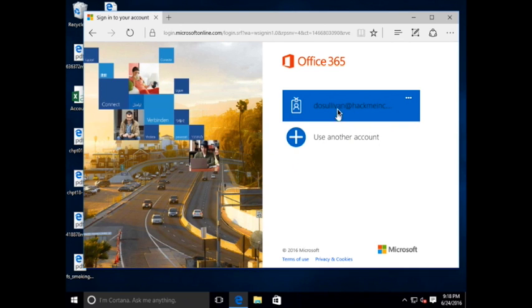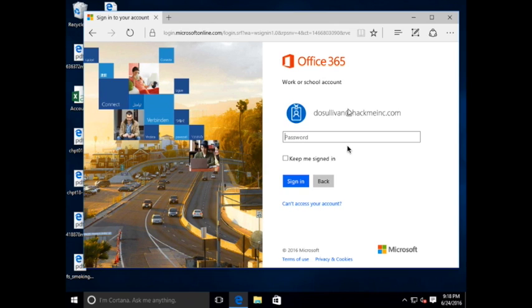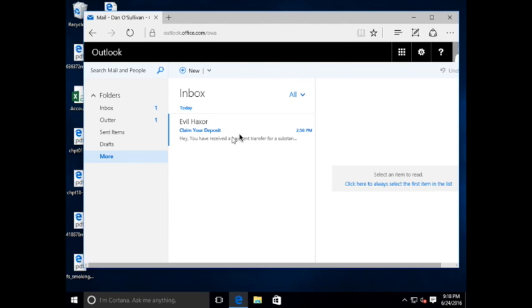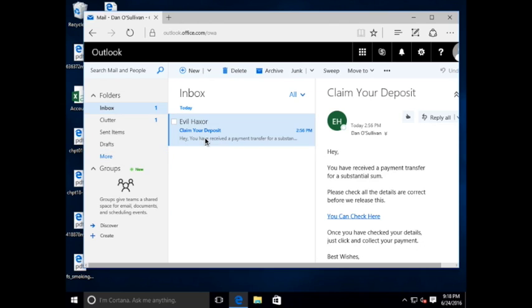In this environment, the Office 365 application is effectively the exchange environment for this enterprise, HackMe, Inc. And here, we see we've received an email from EvilHackZor, our malicious actor in this scenario.